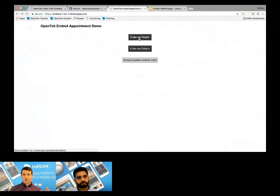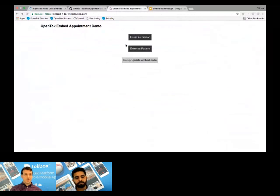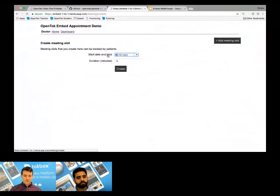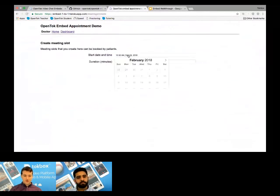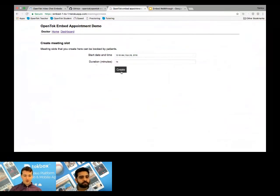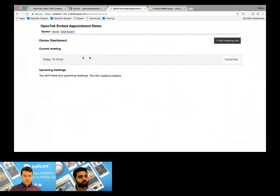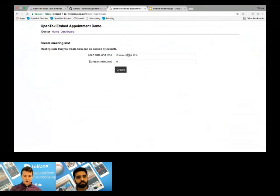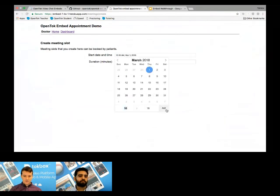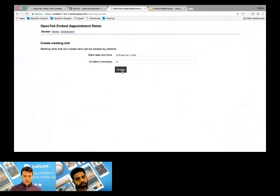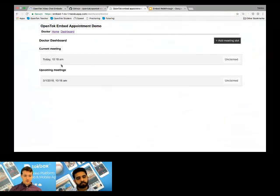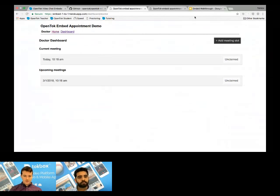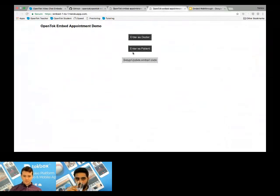So this one is a doctor patient sample, but really this could be any one-to-one. This could be teacher, student, this could be customer, agent, doesn't really matter. So I'm going to go ahead and enter as a doctor. So I have no upcoming meetings right now. That means I can create a meeting as a doctor. I would be able to choose when I want to do it. So I'm going to do one for right now so I can demo it for you guys. I can set the duration of 15 minutes. So I'll create that. I have a meeting right here today, right now. I could also go and create a meeting in the future if I wanted to. So I can see here I have my current meetings and I have upcoming meetings.